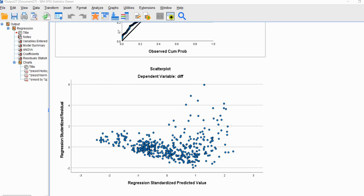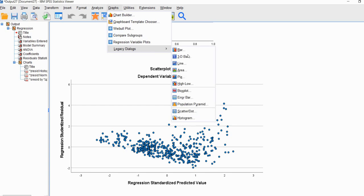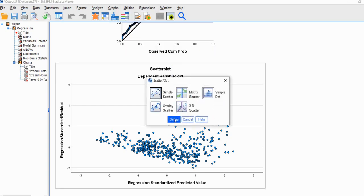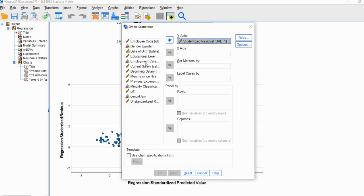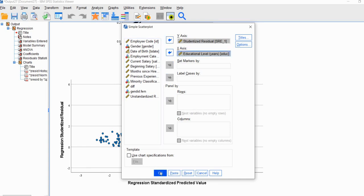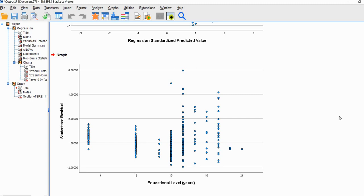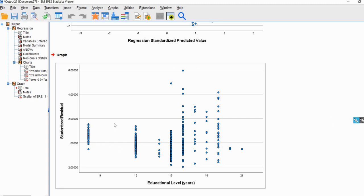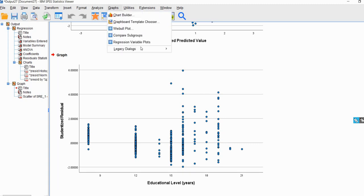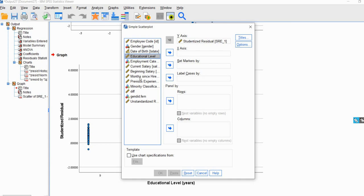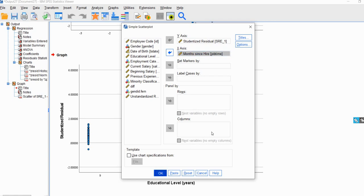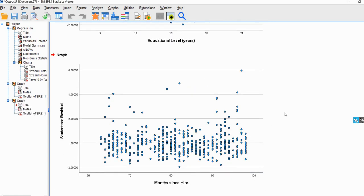We can also plot the residuals against each predictor for more information about the heteroscedasticity. Going to Graphs > Legacy Dialogs > Scatter/Dot > Simple Scatter, I'll move the studentized residuals to the Y-axis and each predictor to the X-axis in turn. With educational level on the X-axis, we can again see evidence of heteroscedasticity — less spread at lower educational levels and greater spread at higher levels. With months since hire on the X-axis, there is less evidence of heteroscedasticity, though there are some outliers in the residuals.